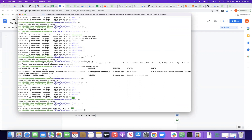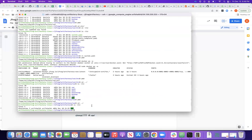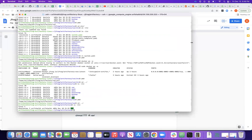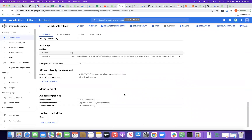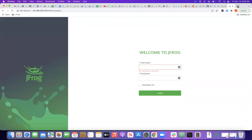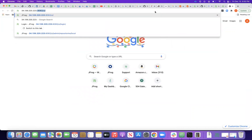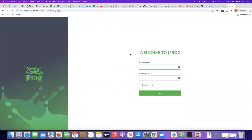Once your container is up and running, you can access Artifactory via the public IP. Let me go to the public IP — this is my VM's public IP — on port 8082, and here we can see the Artifactory UI has loaded.